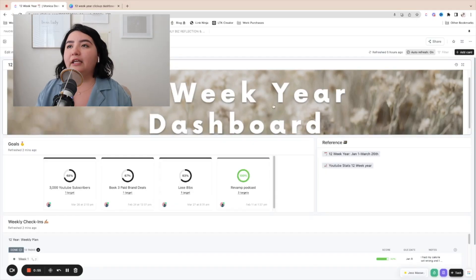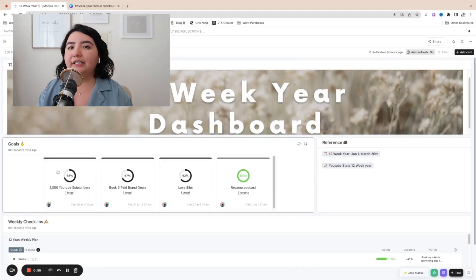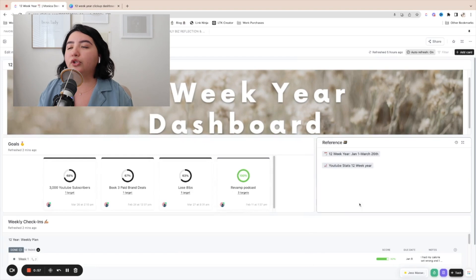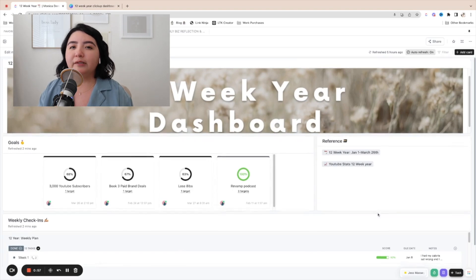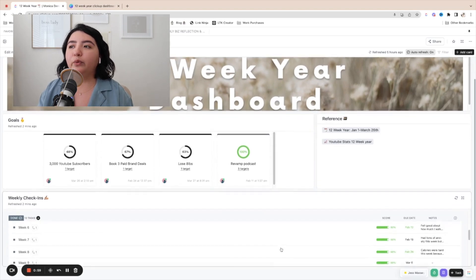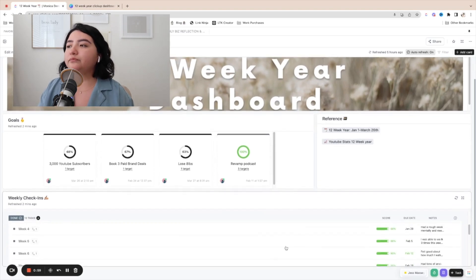I'm going to create the goals that I had from my previous 12-week year and I'm just going to redo them as if I'm doing them again. And then the finished product, it's going to look like this. You're going to have the header, you're going to have your goals, you're going to have a little reference box and then the weekly check-in.